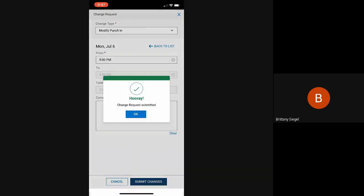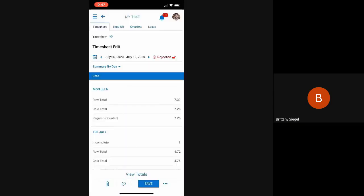As soon as the employee submits this request, their manager will be notified. And once that manager approves it, it will be automatically posted to the employee's timesheet.